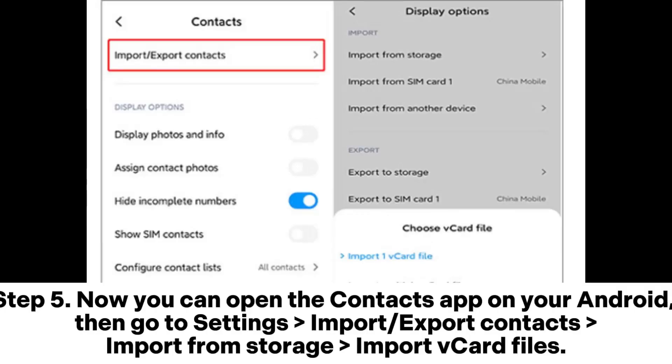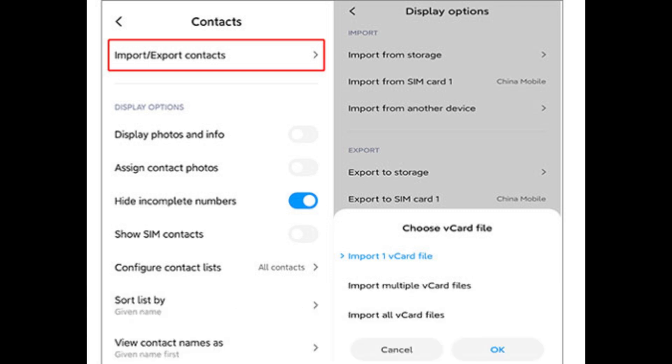Step 5: Open the Contacts app on your Android, then go to Settings > Import or Export Contacts > Import from Storage, and import the VCARD files.